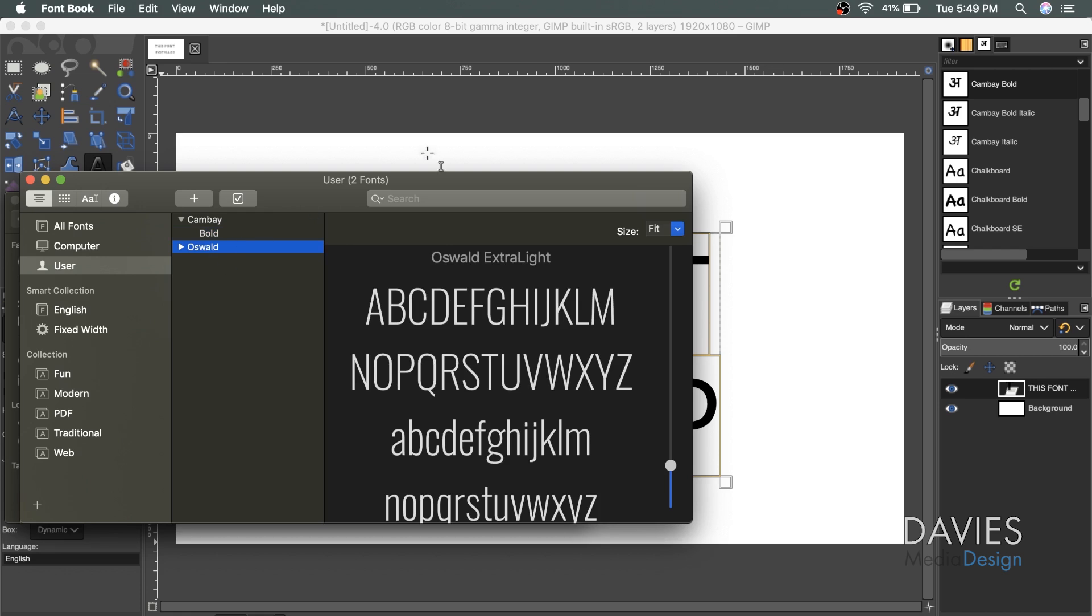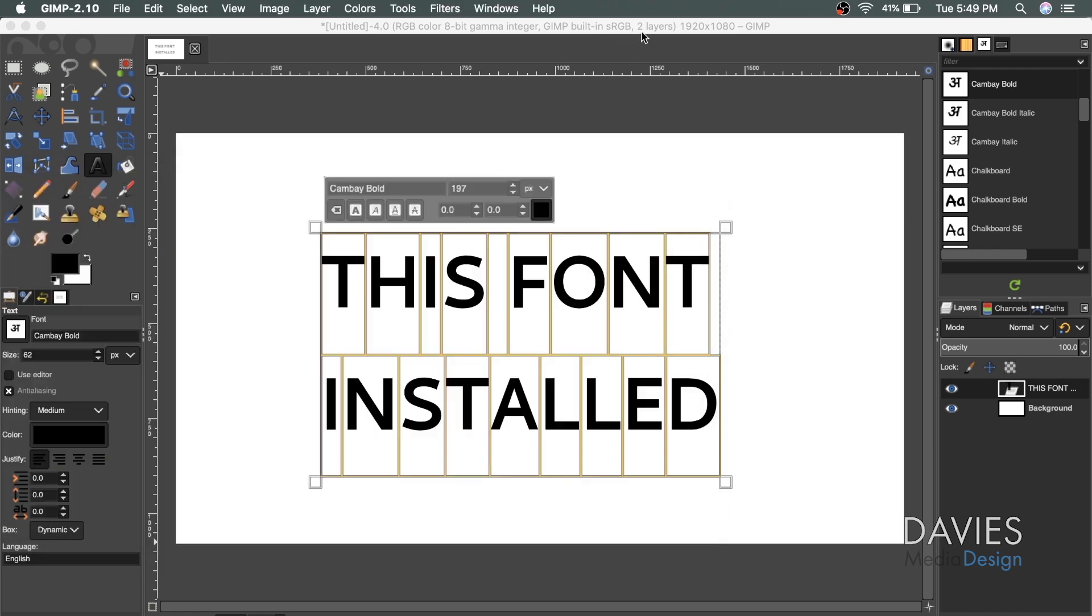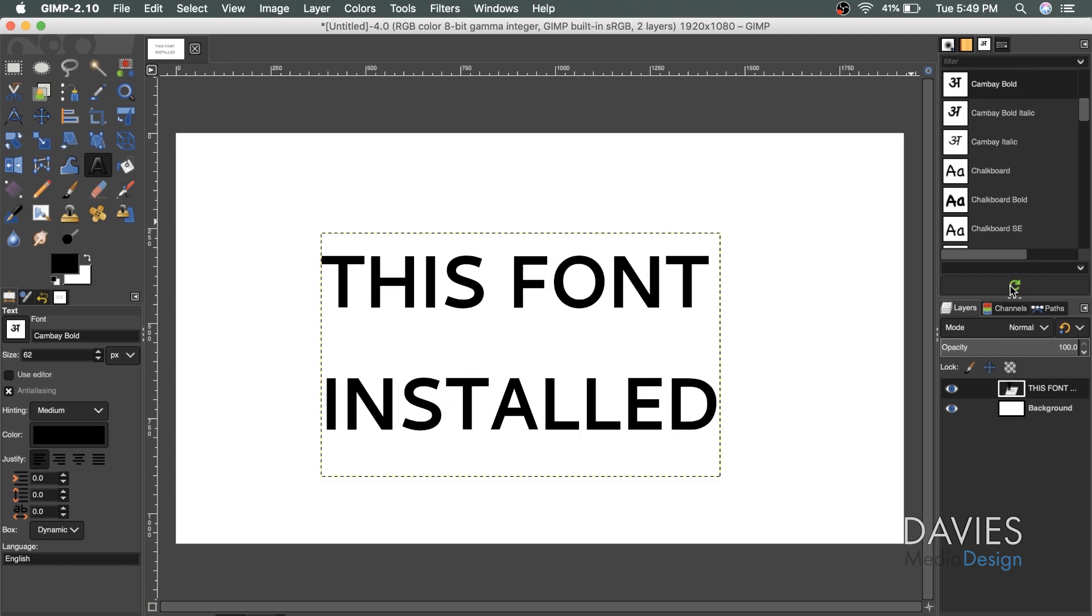But once you've installed the font on your computer, you can come back to GIMP, hit the refresh icon, and that font will be here. All right, so that's it for this tutorial.